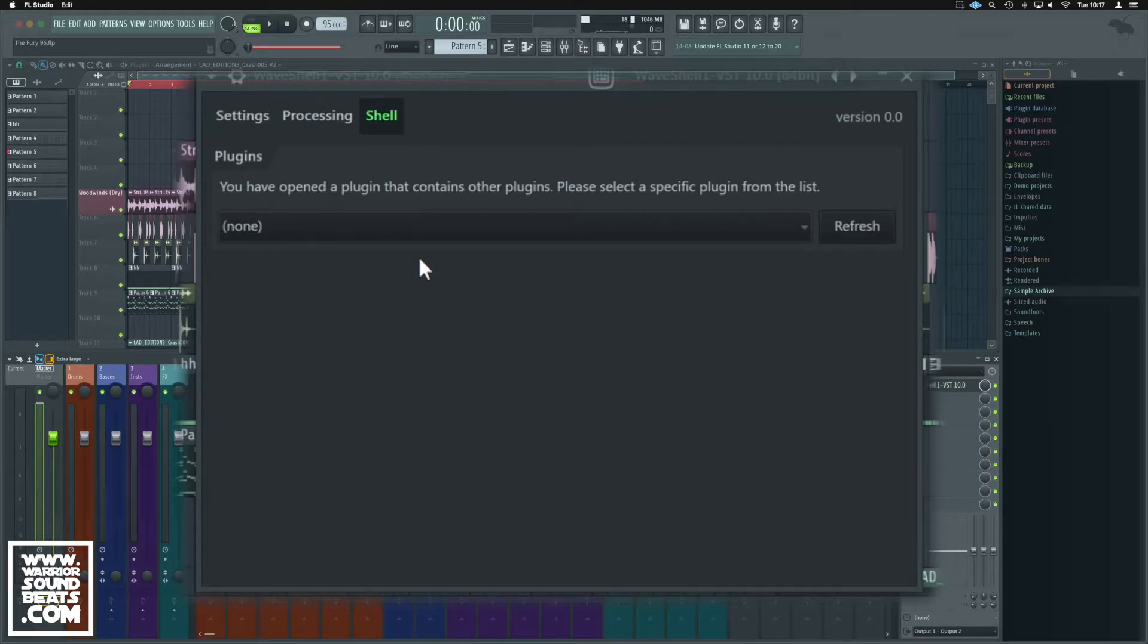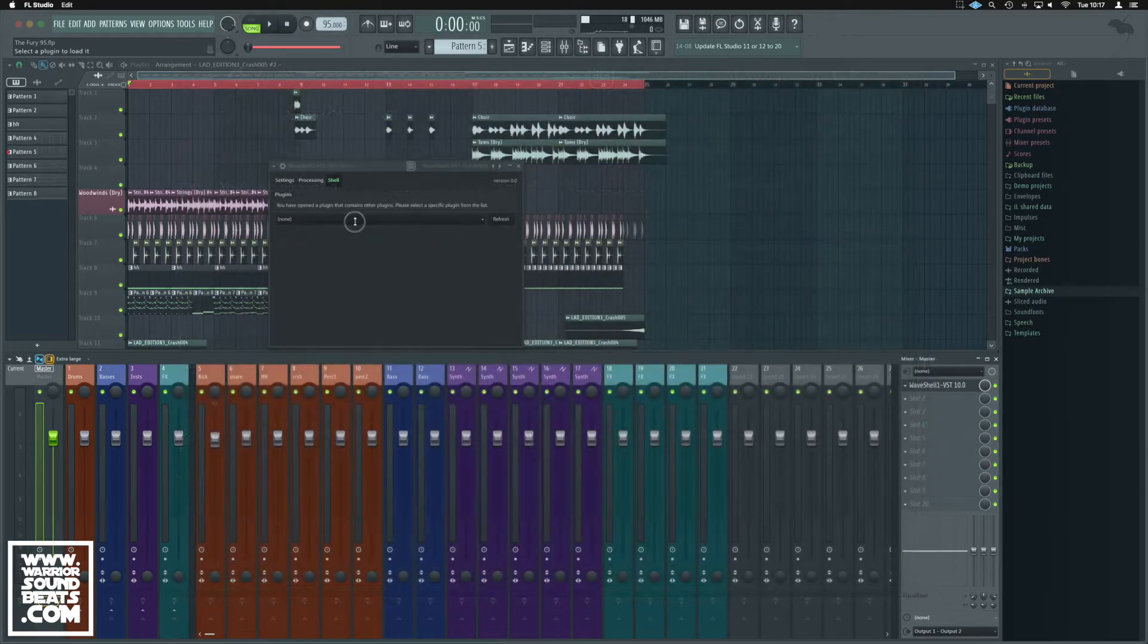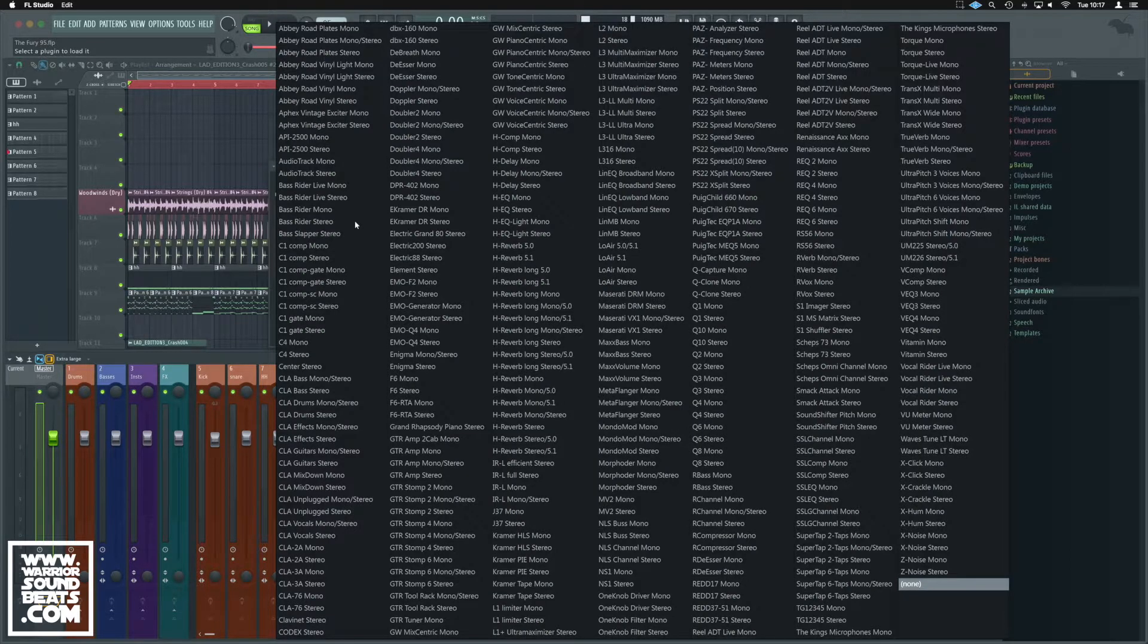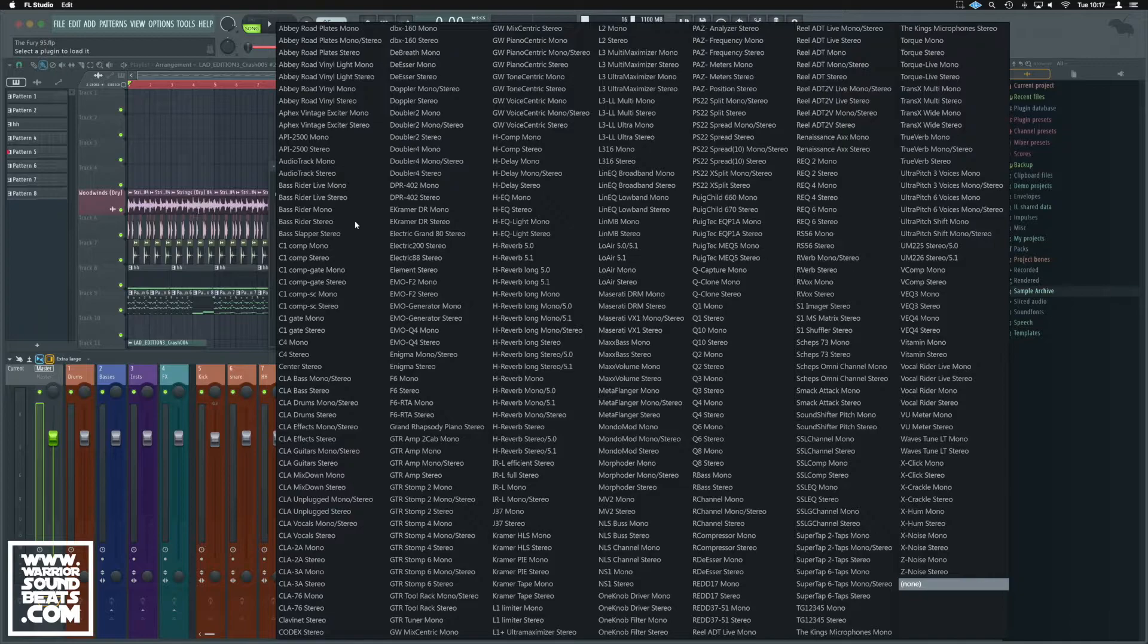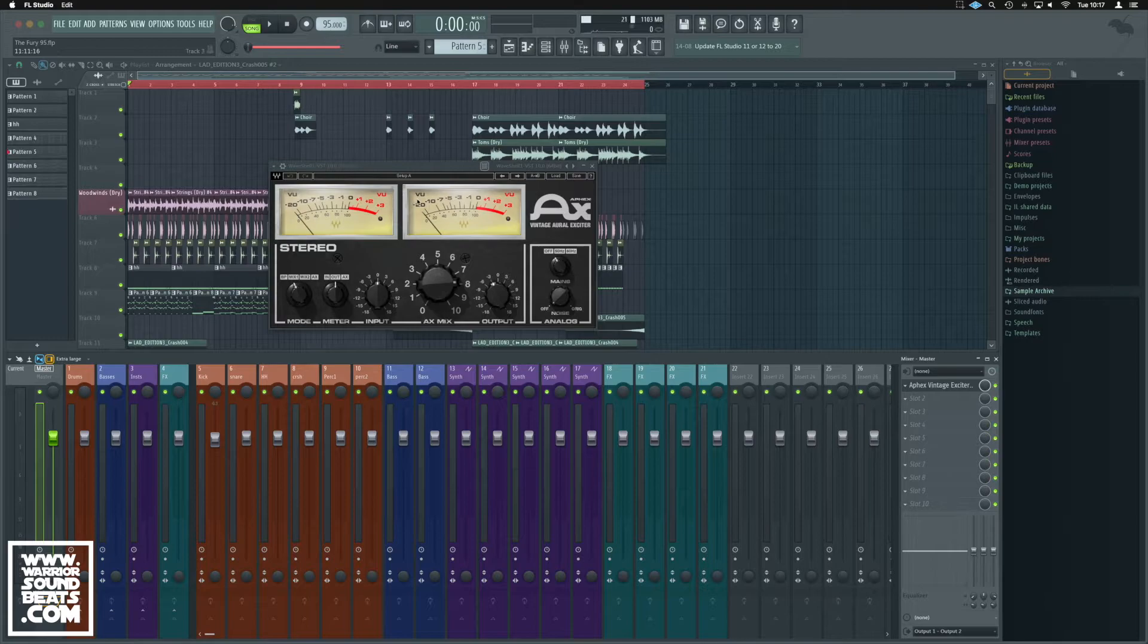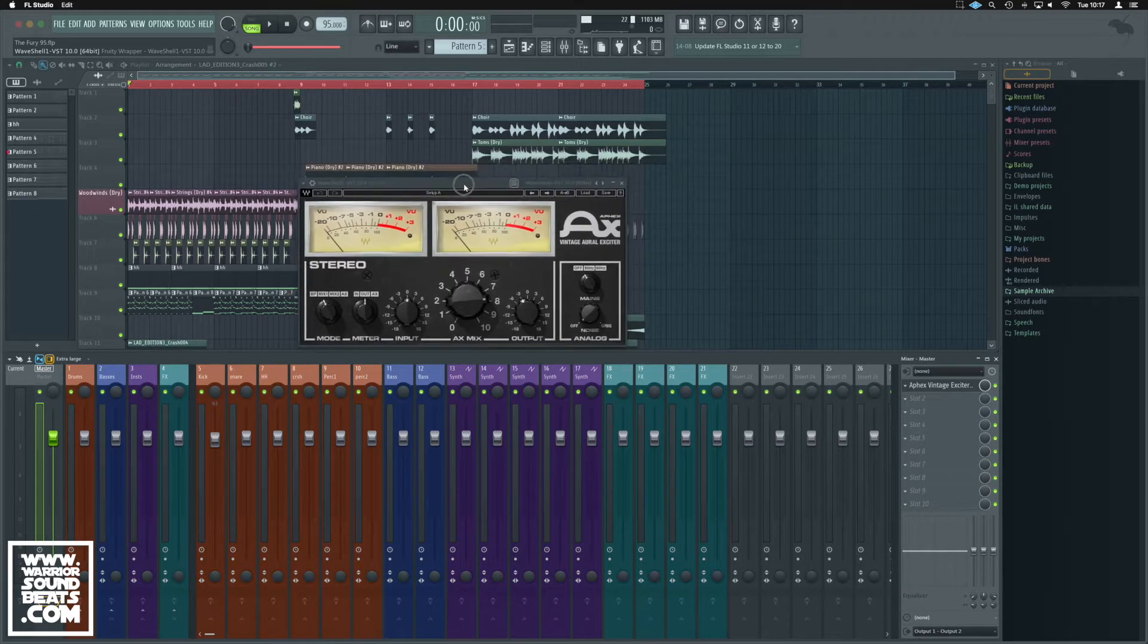So from here we click this, and anything we've got installed as a Waves plugin should show up inside this Waveshell for us. We can take pretty much any of the ones we want. Let's take the Apex Vintage Exciter, and now that shows up like that.